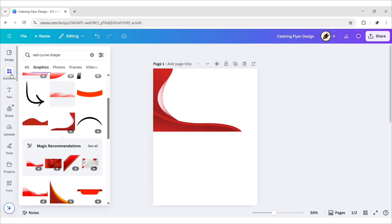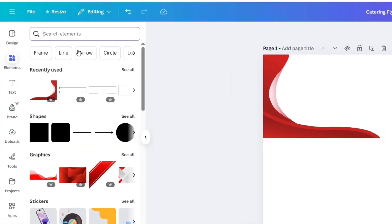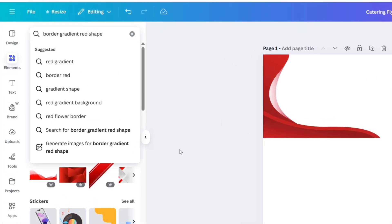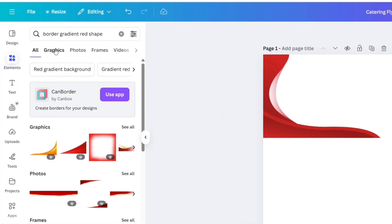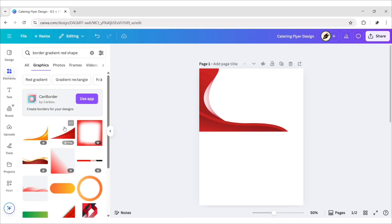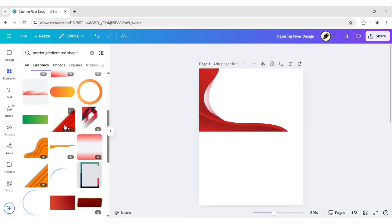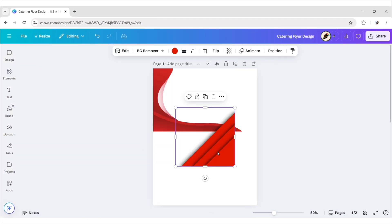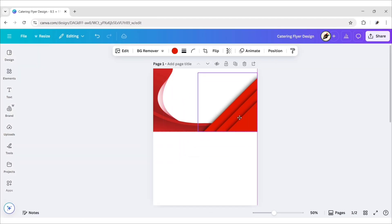Go to Elements. Search Border Gradient Red Shape. Go to Graphics. Add this element. Place it on the top right.